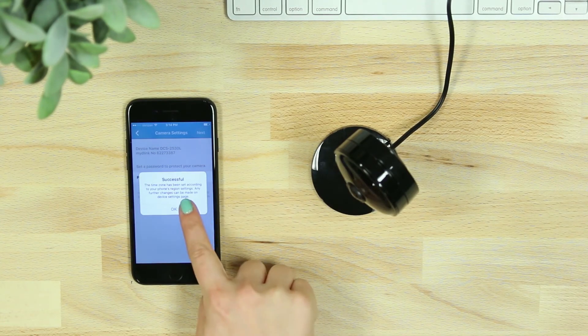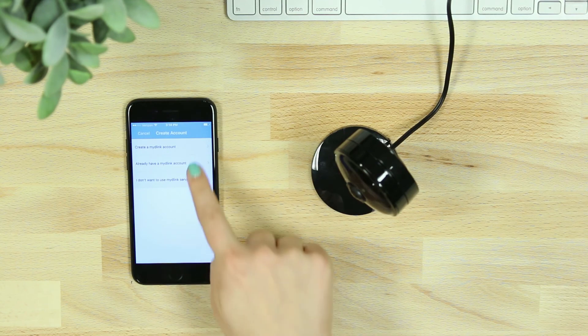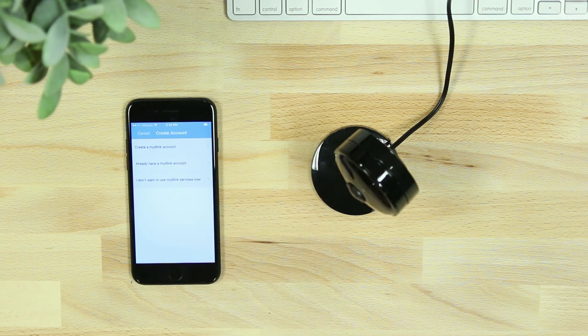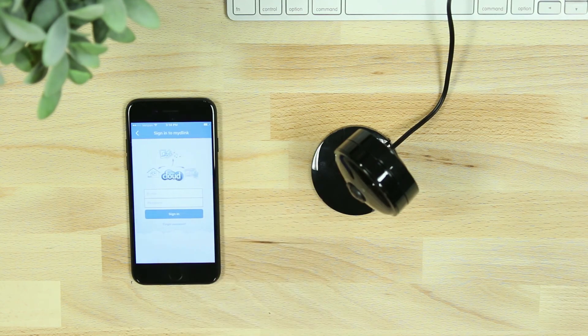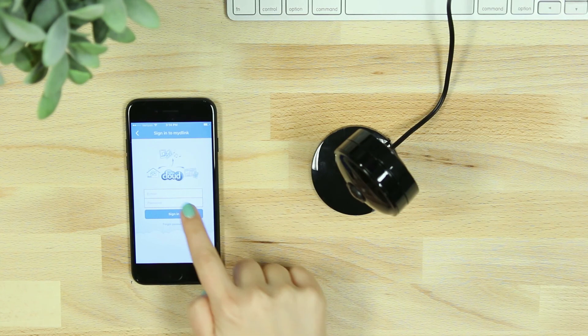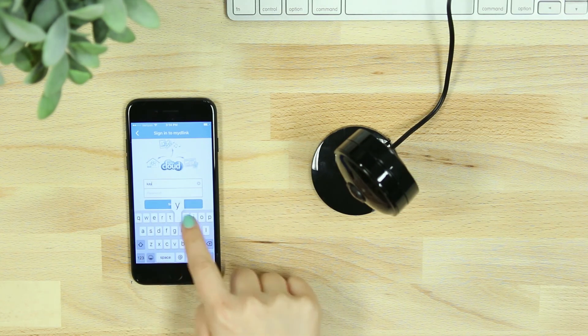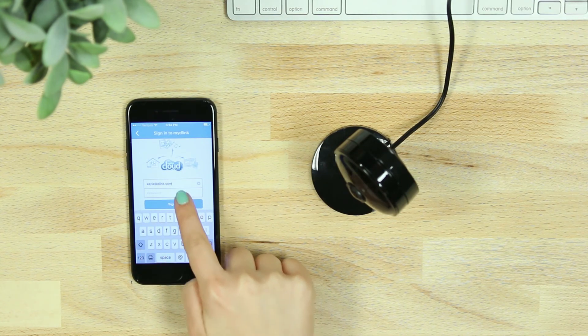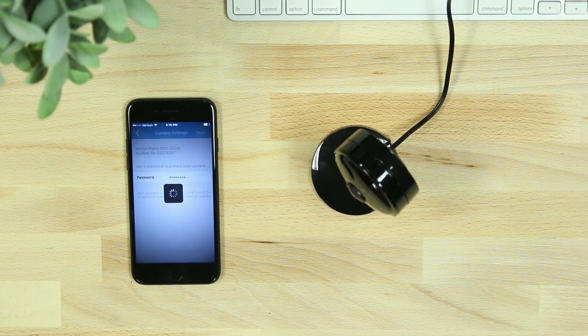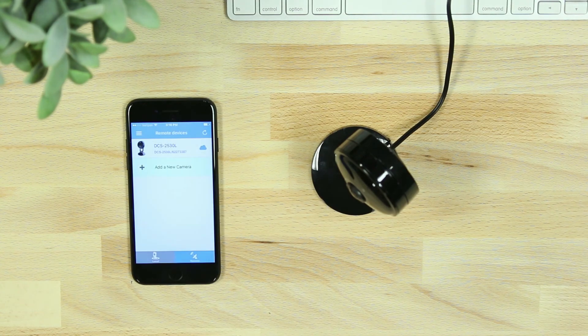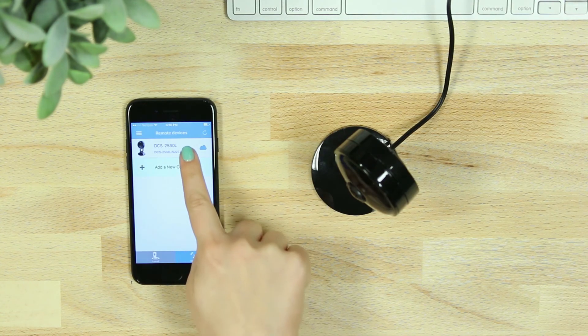If you're new to mydlink, you'll then be asked to create an account and verify your email, or you can add the camera to an existing mydlink account. You'll then see your connected camera listed in your remote devices.